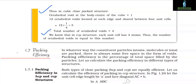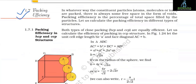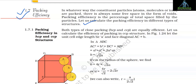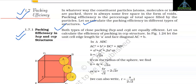1.7 Packing Efficiency. In whatever way constituent particles are packed, there is always some free space in the form of voids. Packing efficiency is the percentage of total space filled by the particles. Both HCP and CCP are equally efficient packing arrangements.